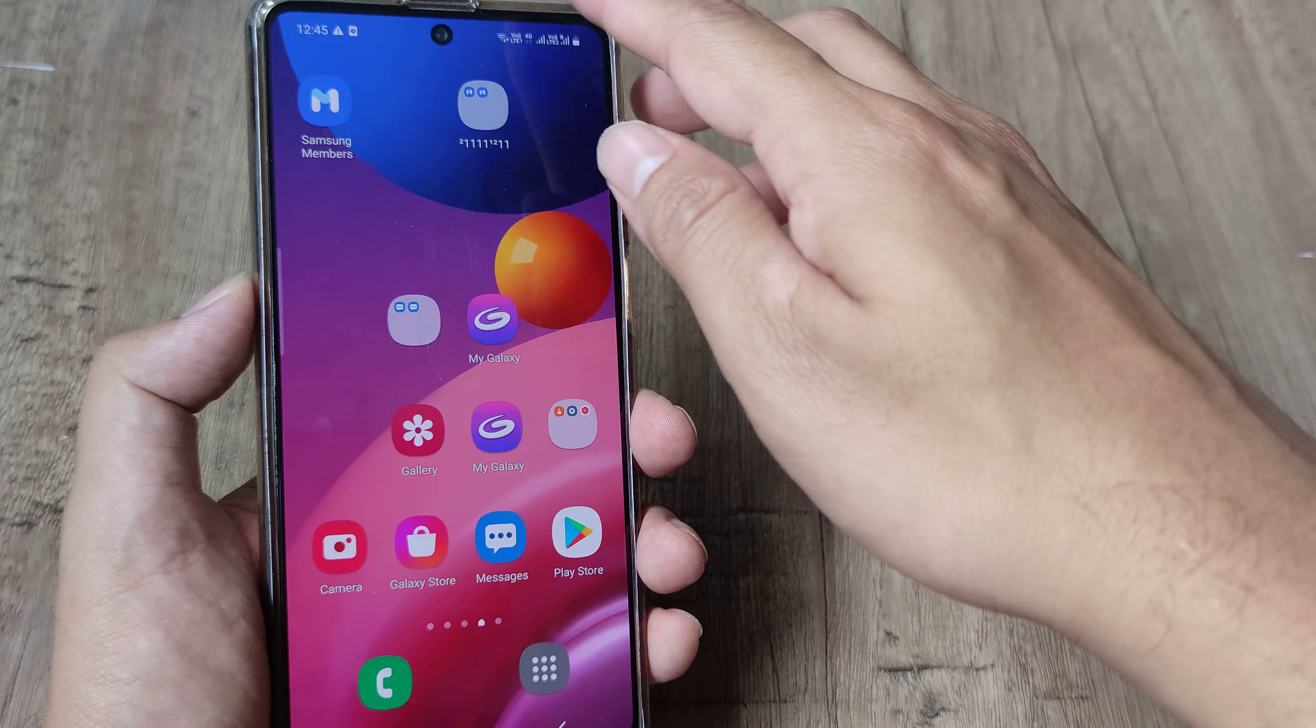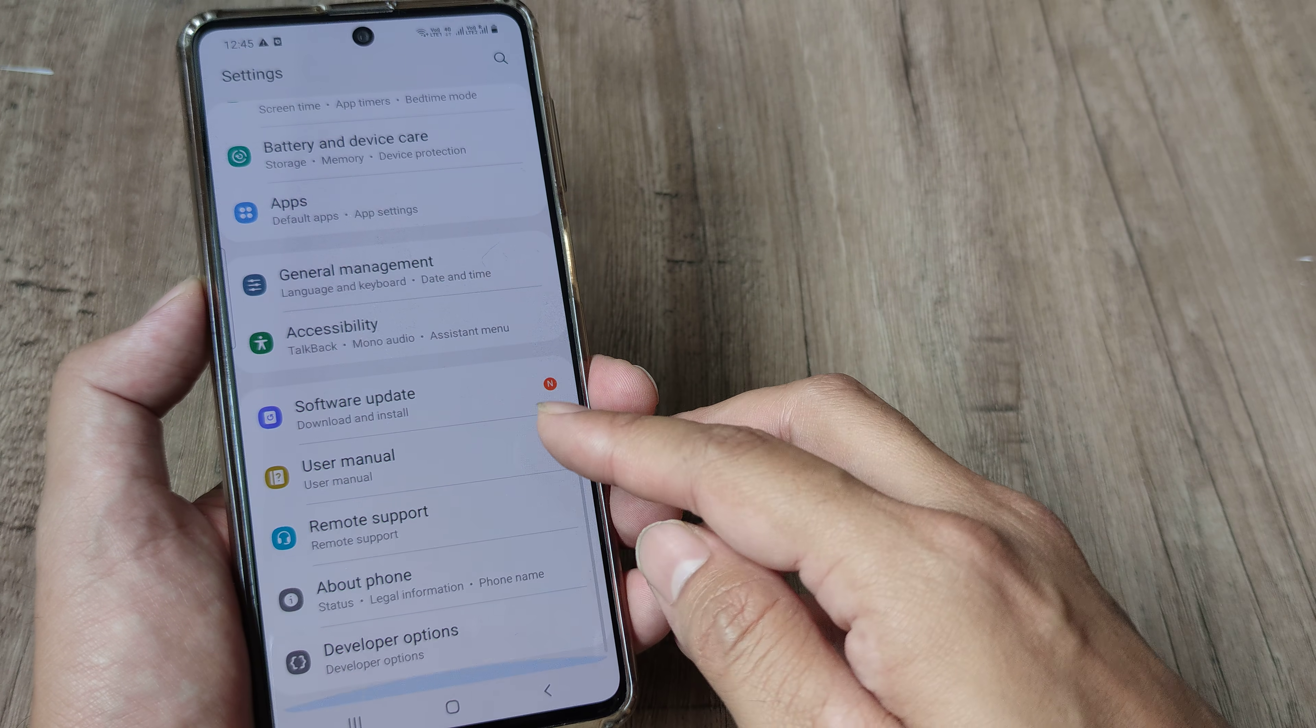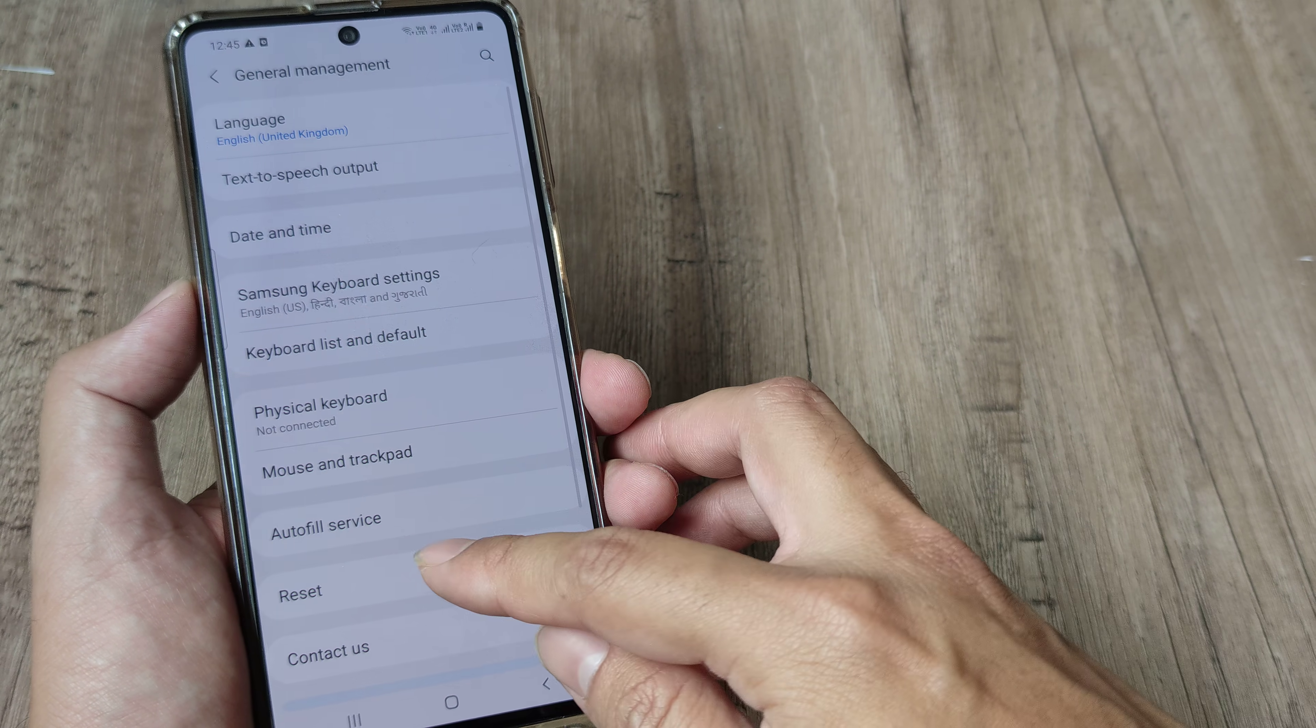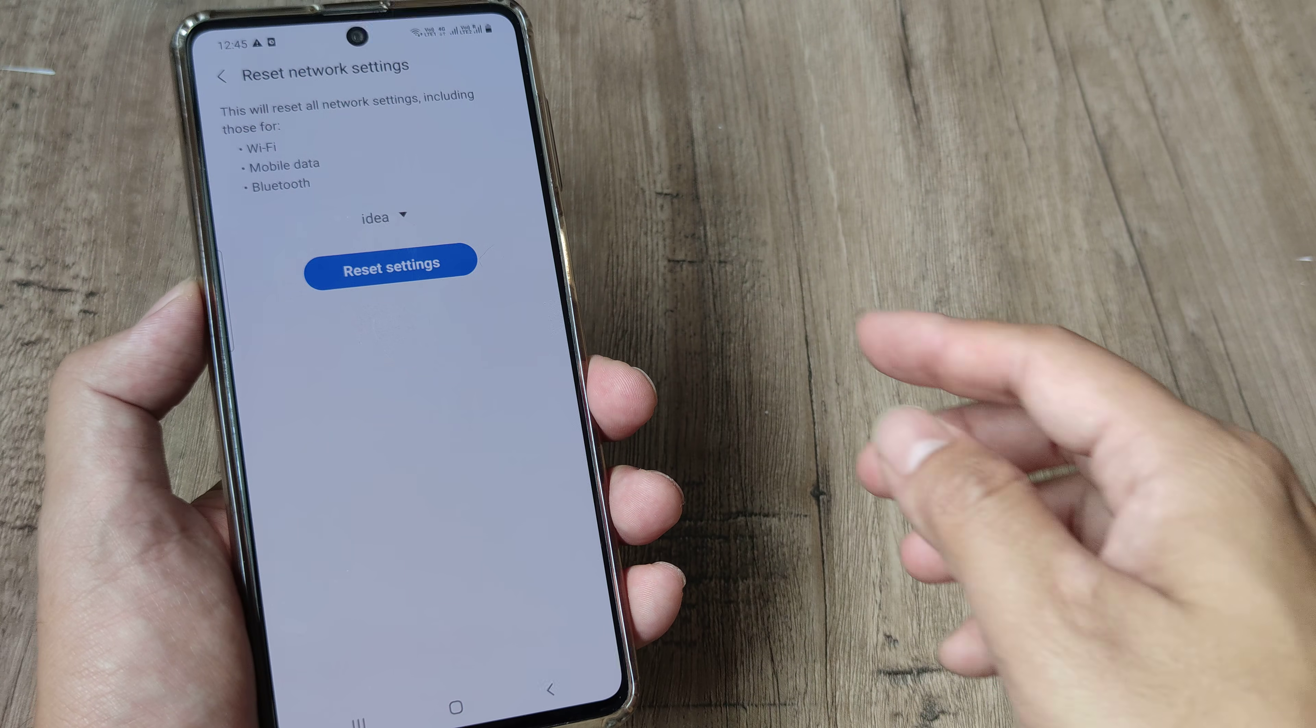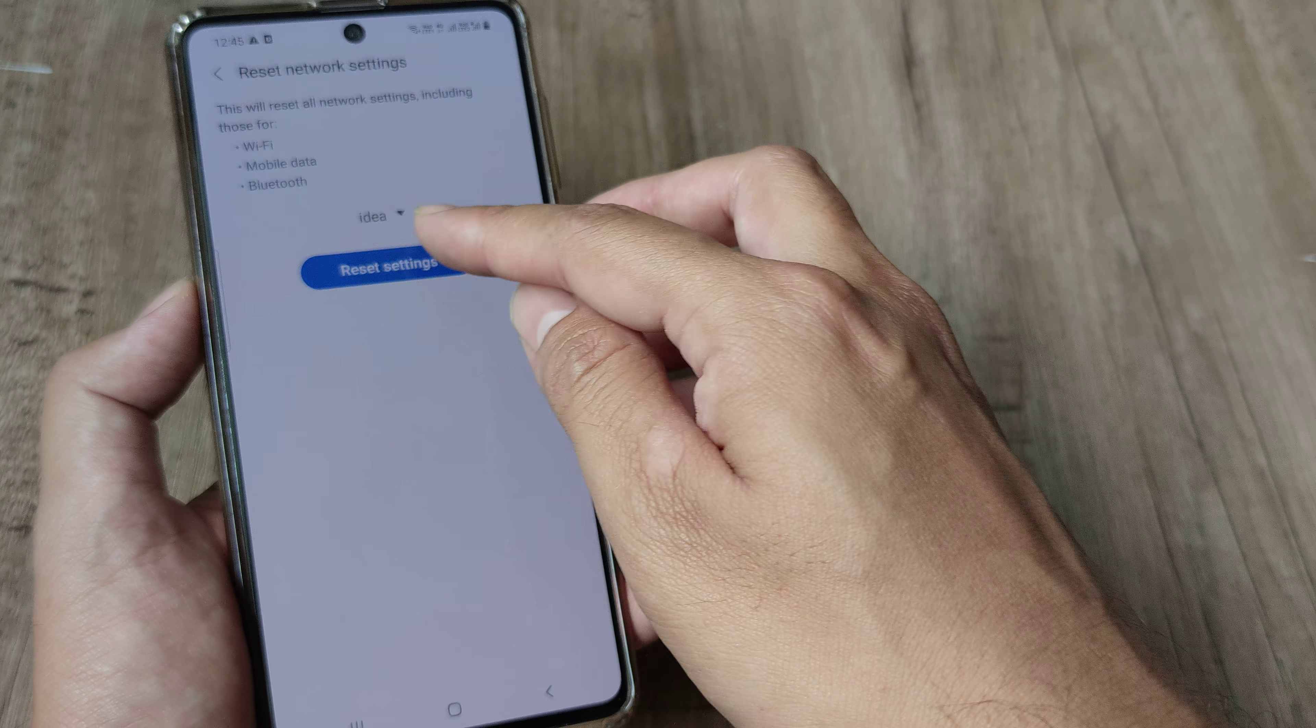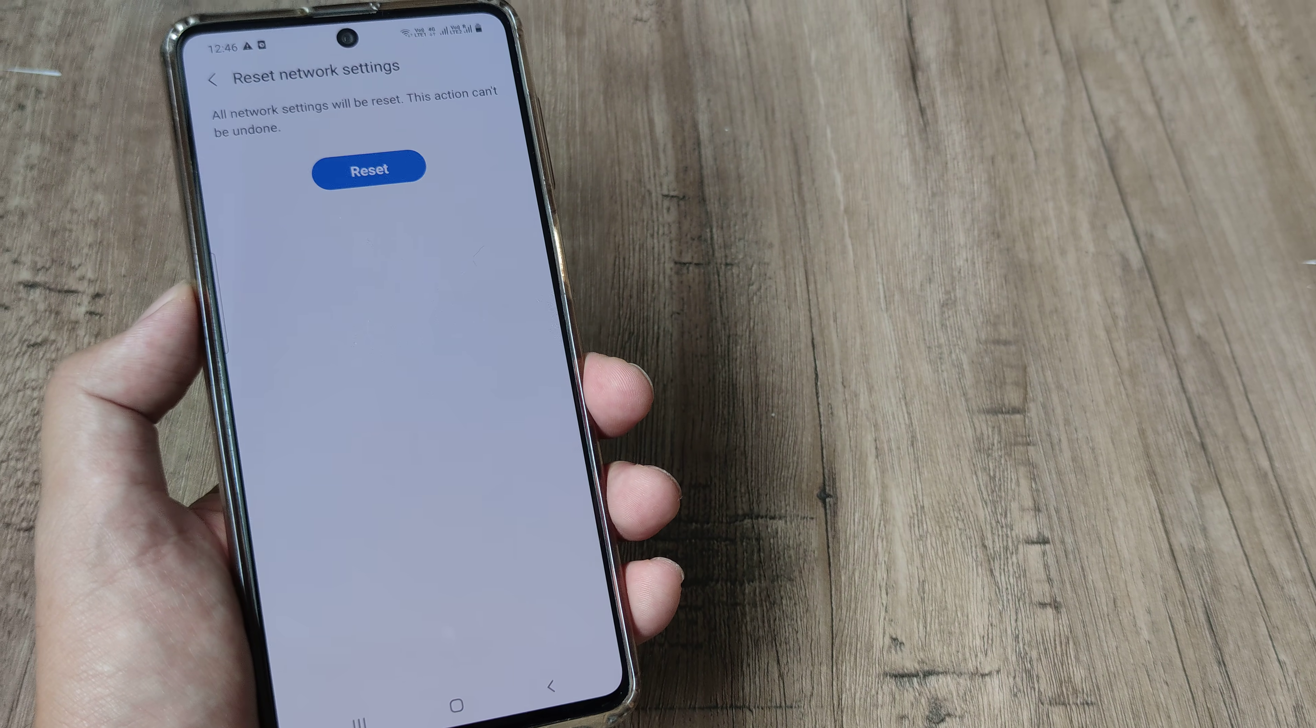The other thing that you can try doing is heading towards your settings, scroll down until you see general and inside general tap on reset and reset all the network settings. Don't just go ahead and reset all, just go ahead and reset the network settings and do this for the SIM that you want to have voice over LTE turned on.